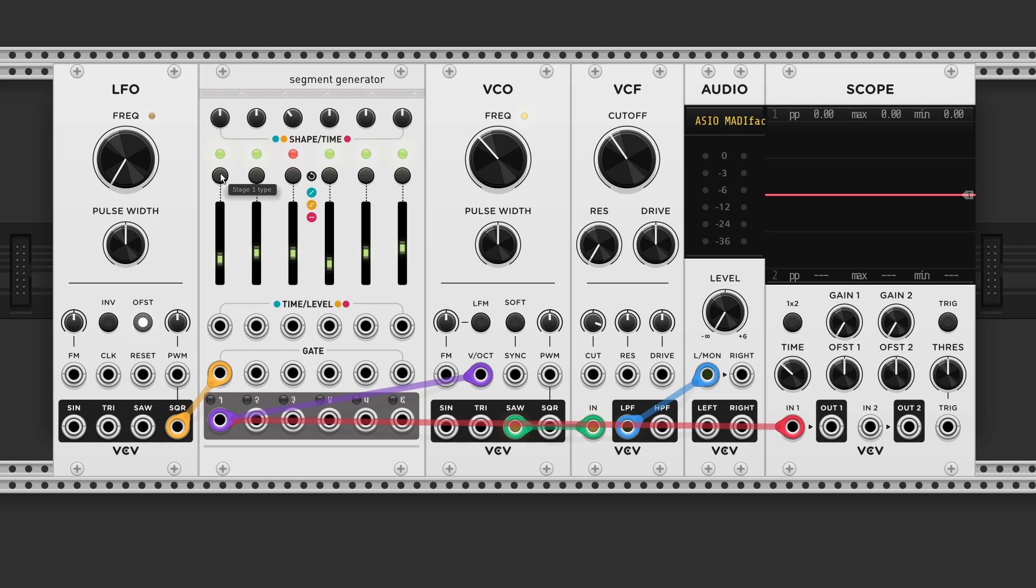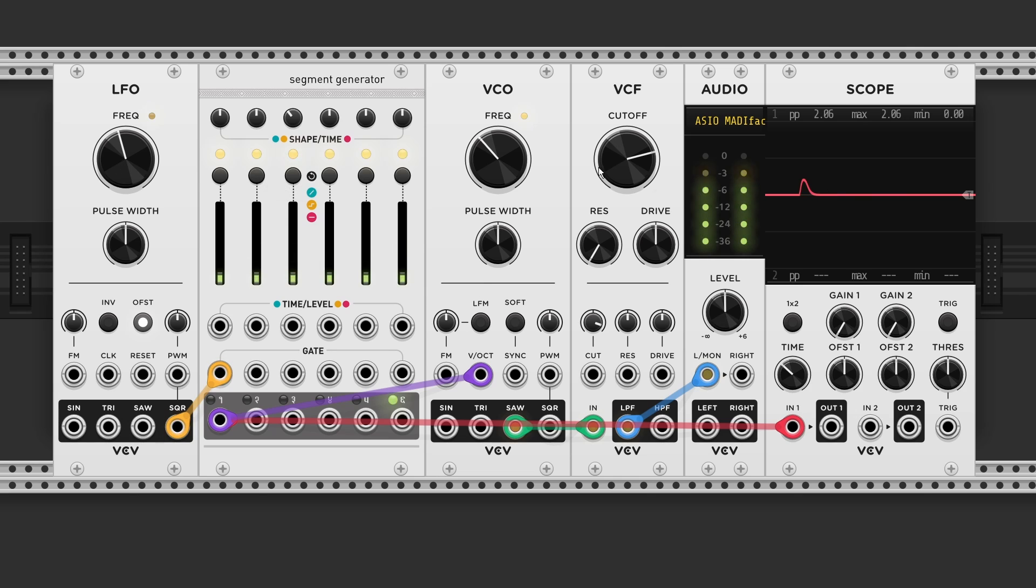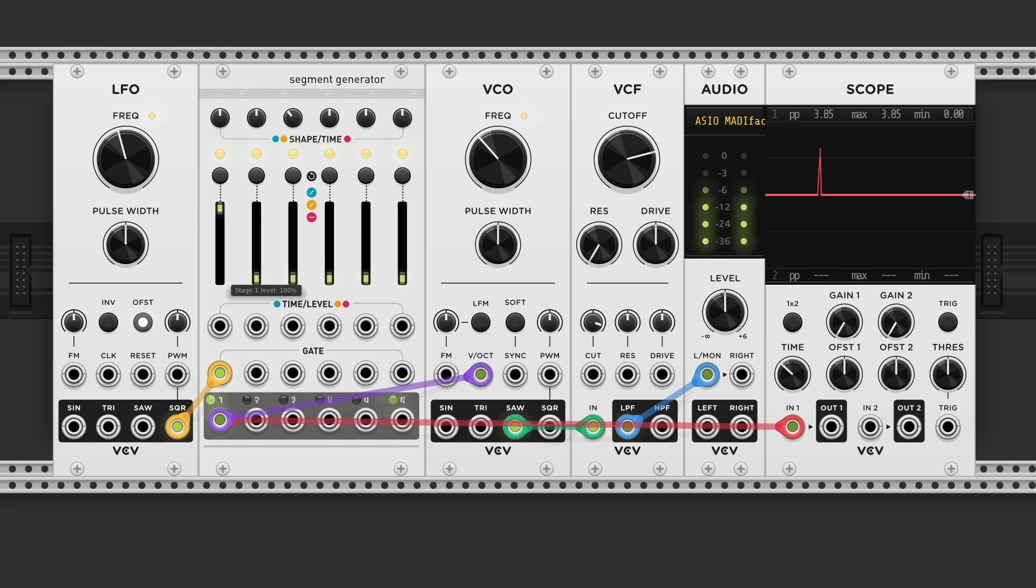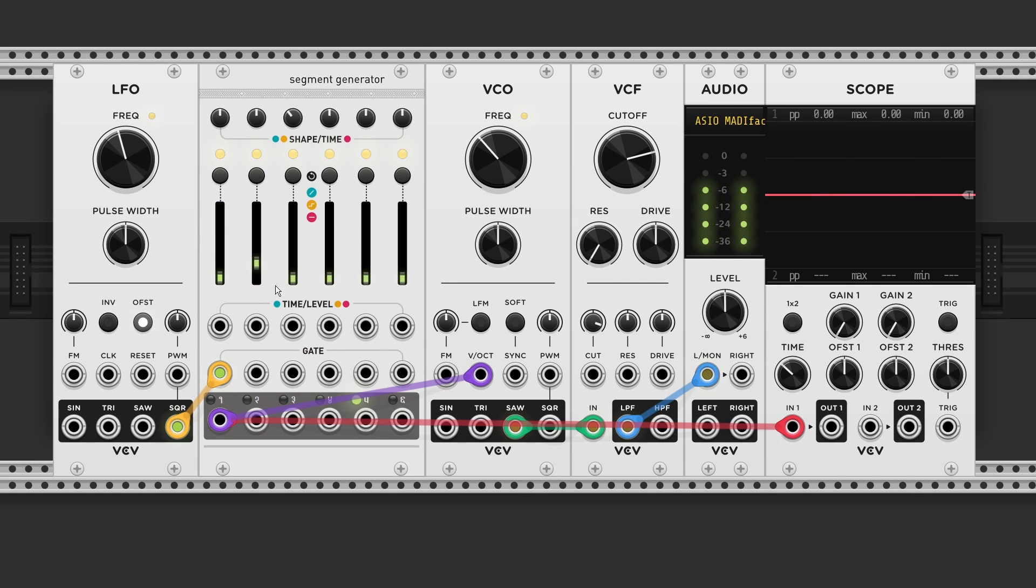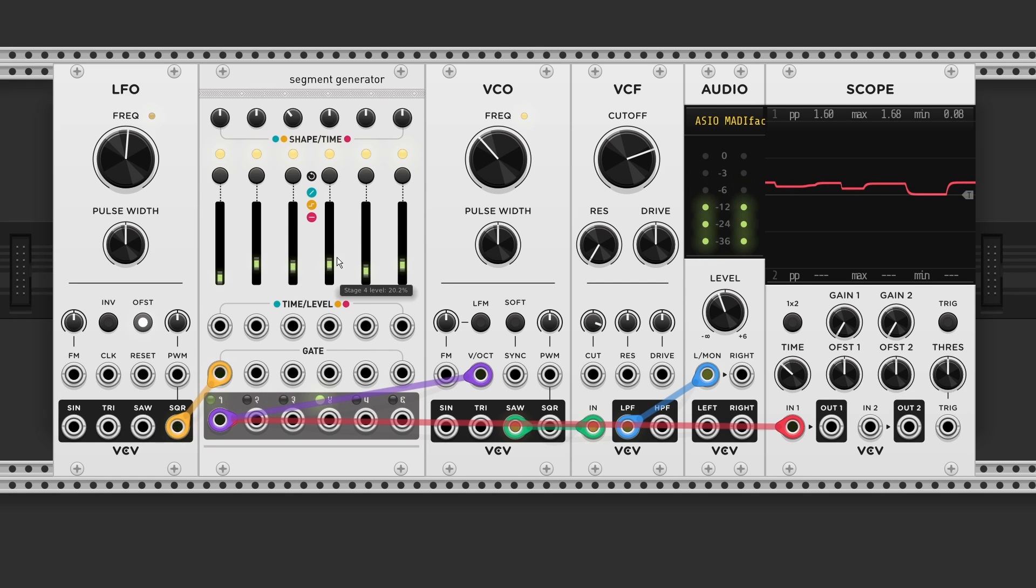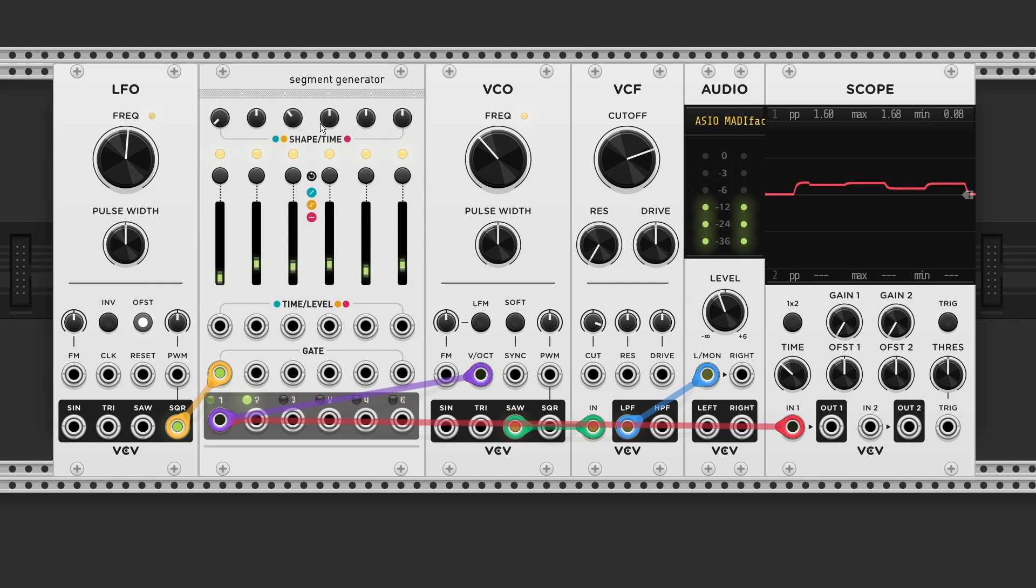If we click the type button until the LED is lit yellow. We get a step segment. Now we can change the voltage from 0V to plus 8V. So we can come up with our own custom sequence. And on top we can adjust the glide time.